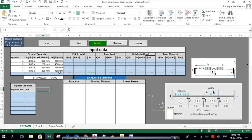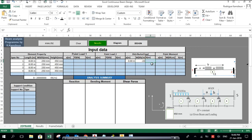Now let's input the load for each span. Span number one is loaded with a 20 kilonewton per meter distributed load. Using our coordinate system, this load is downward, so the value will be minus 20. The 'a' value here is the distance from the left support to the beginning of the distributed load. In this case it is zero — there is no gap between the left support and the beginning of the distributed load.